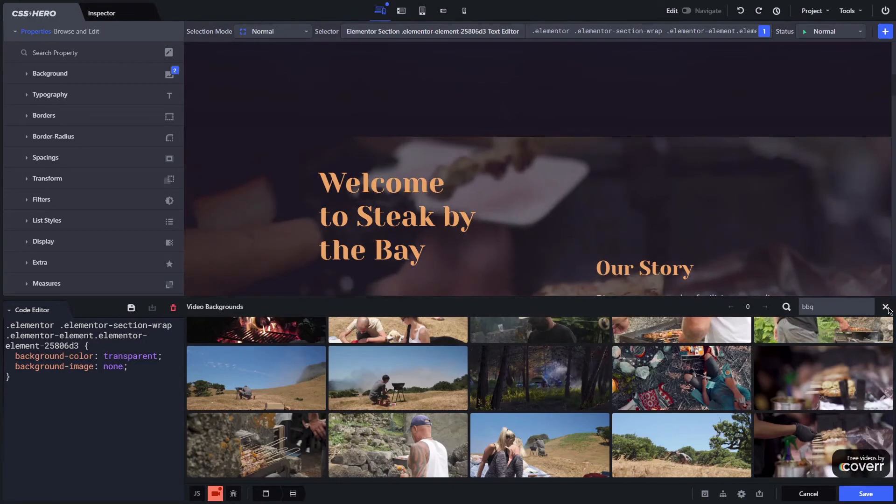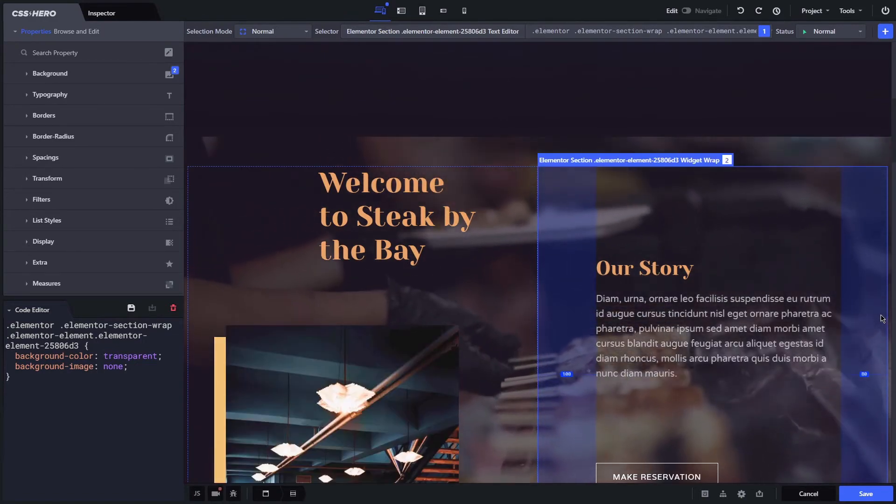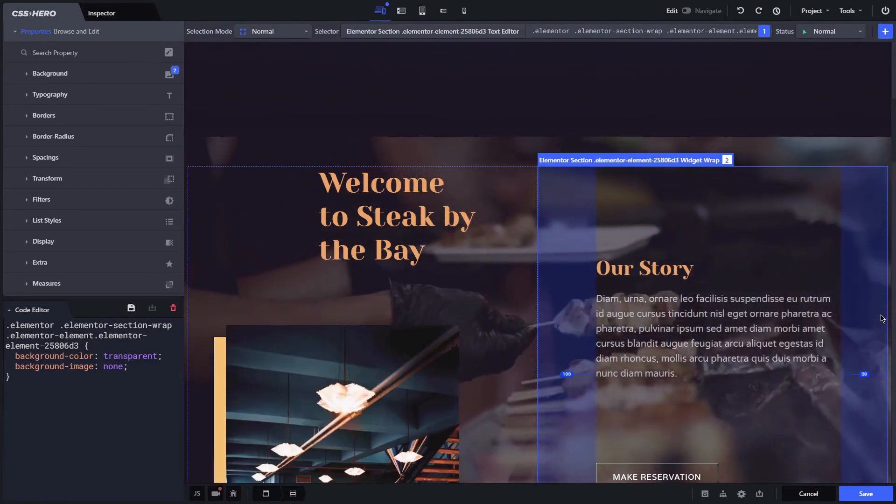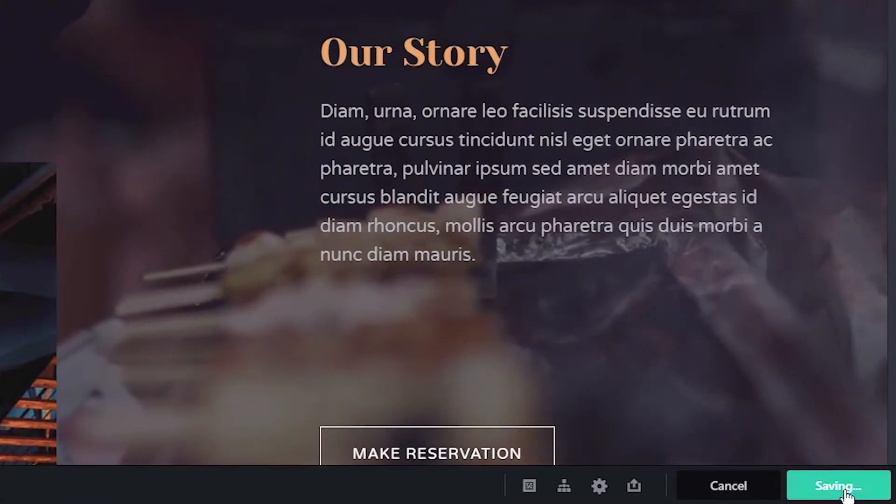Once you're done adding all the changes to your site, remember to click on the save button at the bottom right corner. Great!